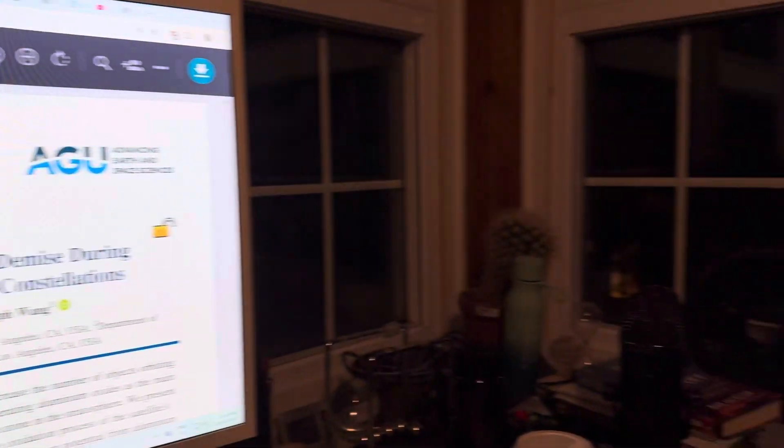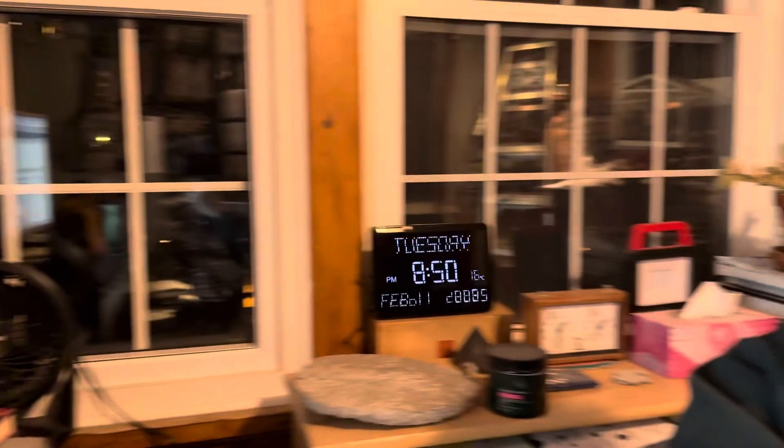Hello everybody. I'm Paul Beckwith and this video is a follow-up to my previous one where I looked at the risks to the ozone layer of objects re-entering the Earth's atmosphere.